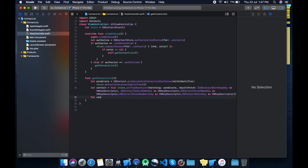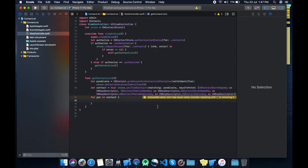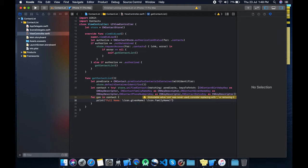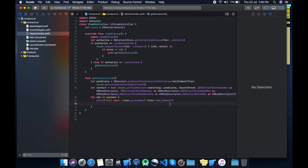Okay, done. It will return an array which contains a CNContact mutable array. So let's fetch it out into 'contact'. Now what we need to fetch first is given name, so let's print the full name. We use contact dot givenName — it will return the first name — and contact dot familyName — it will return the surname. Now another thing we need is birth date, so let's define a date formatter.